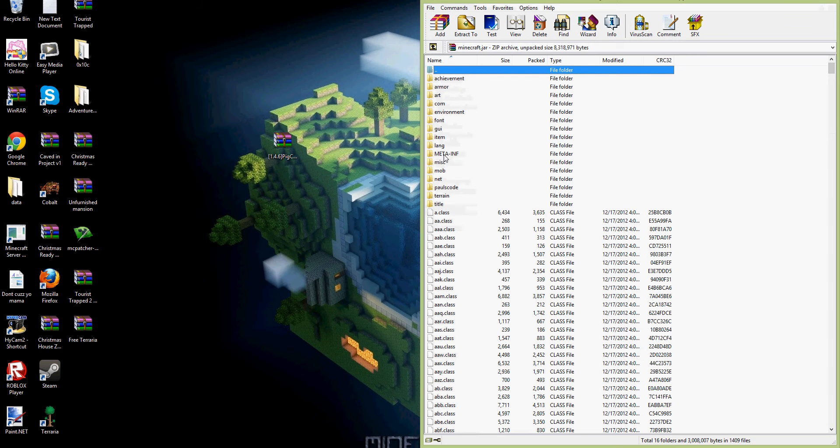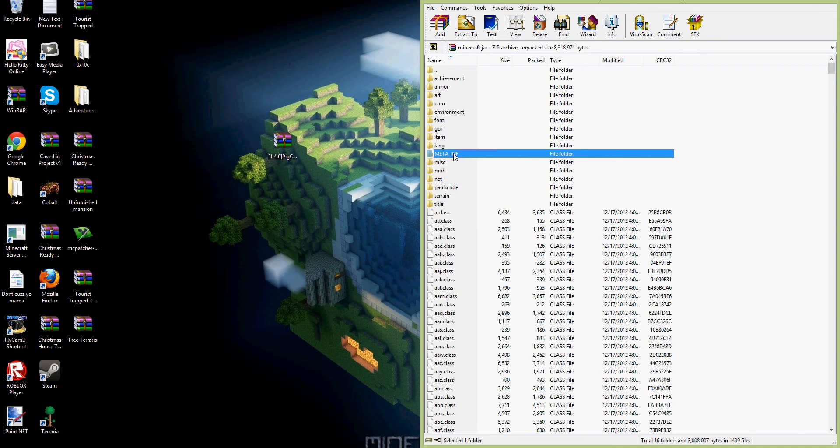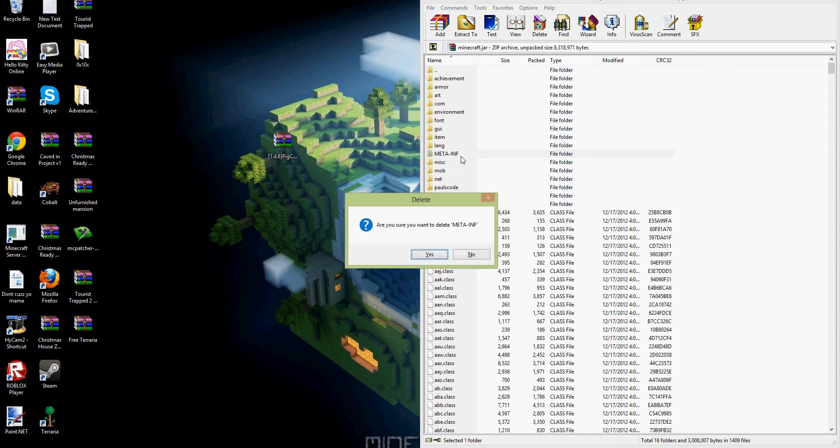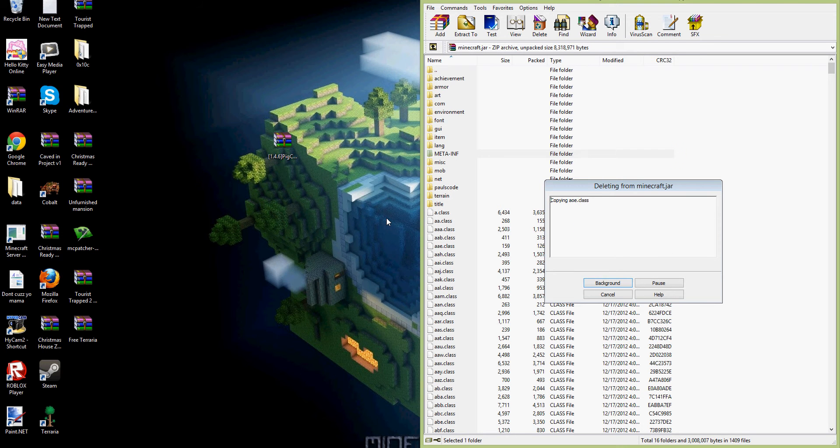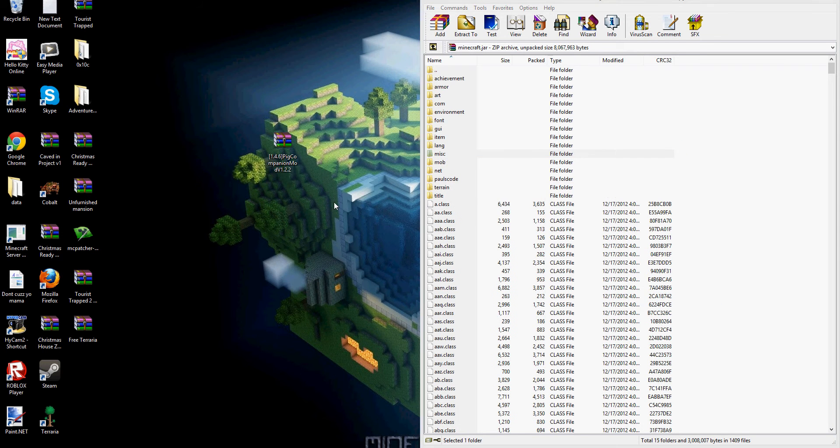And then you want to click on MetaInf and click delete. Click yes, you want to delete MetaInf. And then it'll start deleting it.